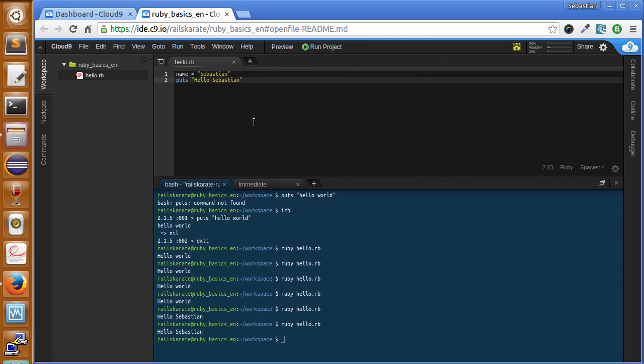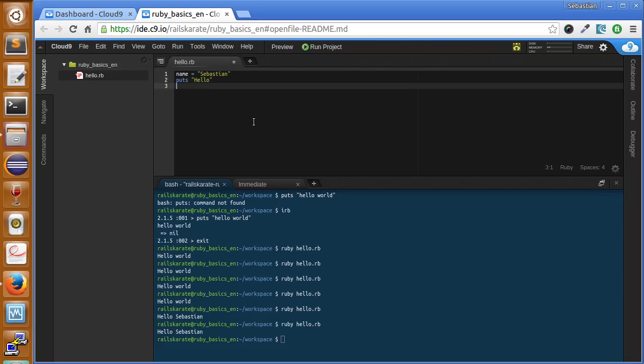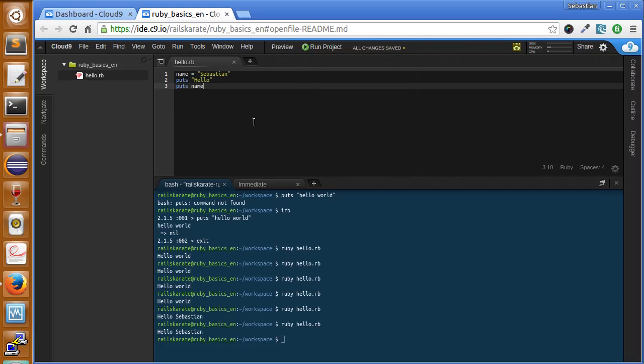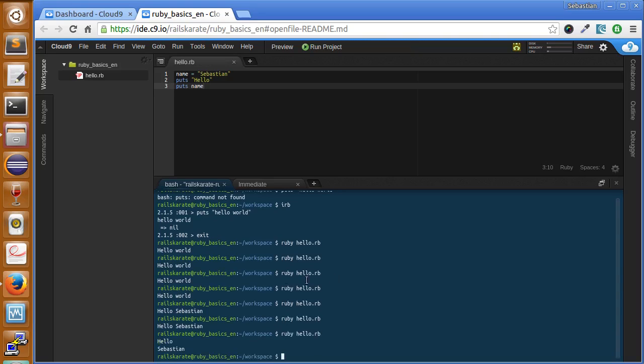If we want this to be more cool, just delete my name here. Just put hello and then print my name. So puts and the name variable. Let's see what happens. Just run the program.